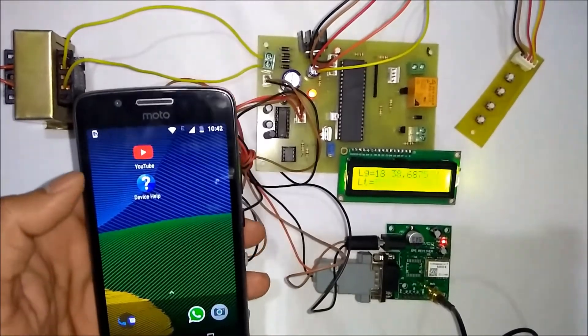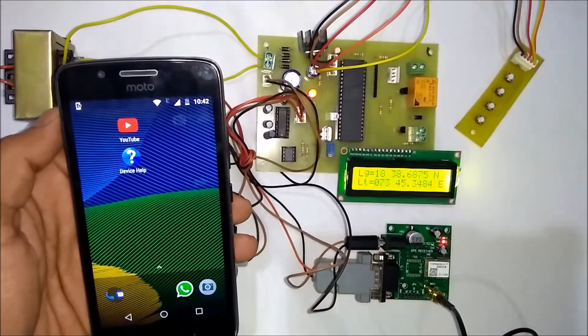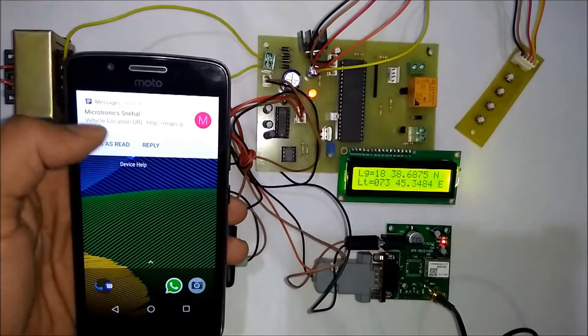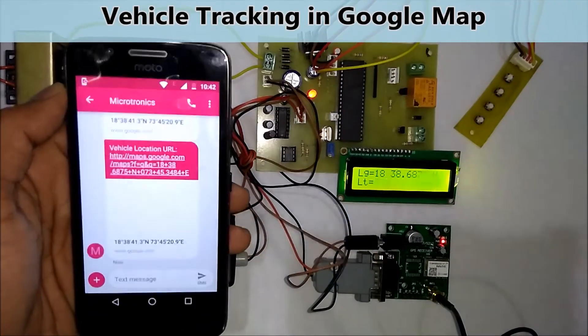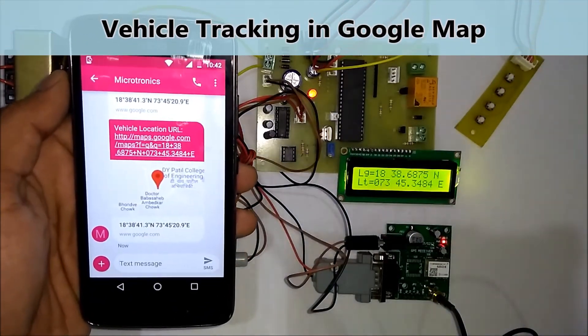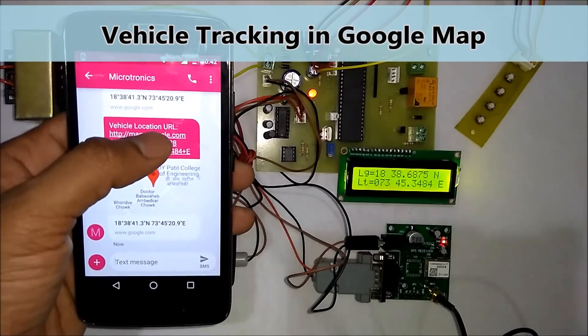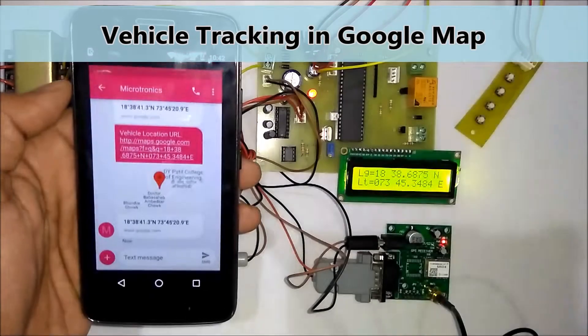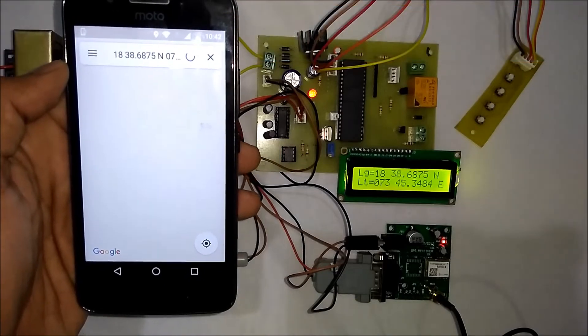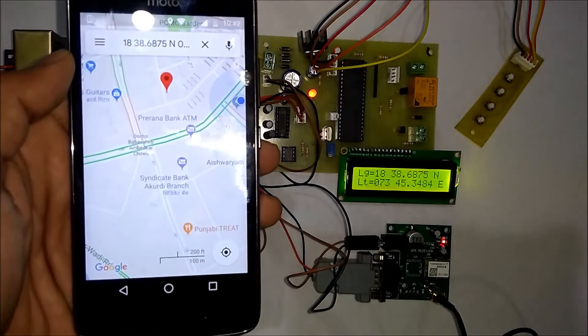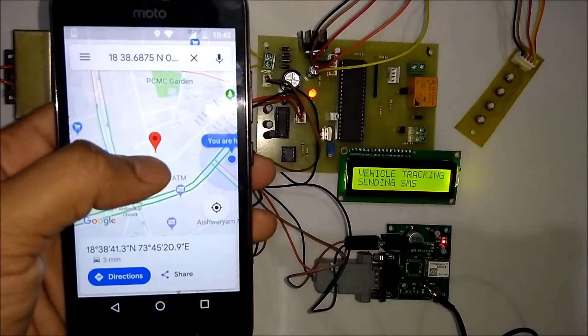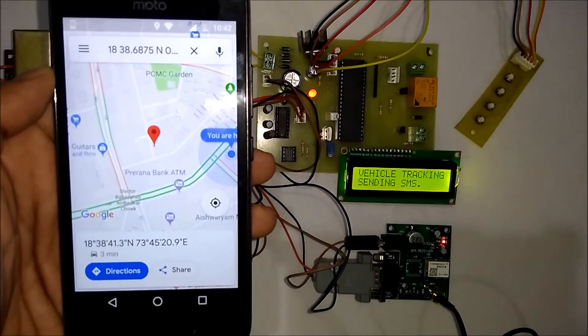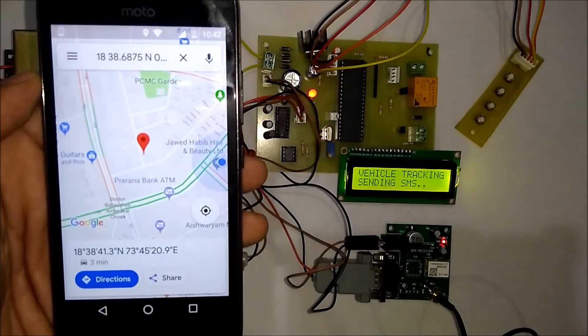Now you can see the SMS will be shortly received on the mobile. If you open the SMS, you can see a particular URL. When the user clicks on that URL, it opens Google Maps. Here is the red marker which shows the location of the vehicle.